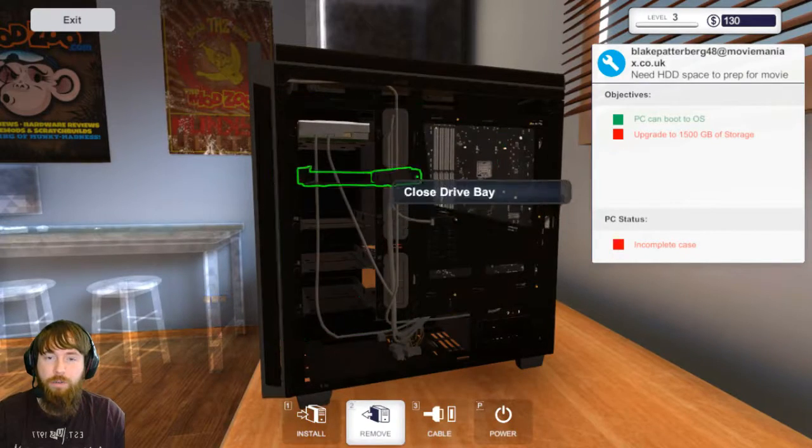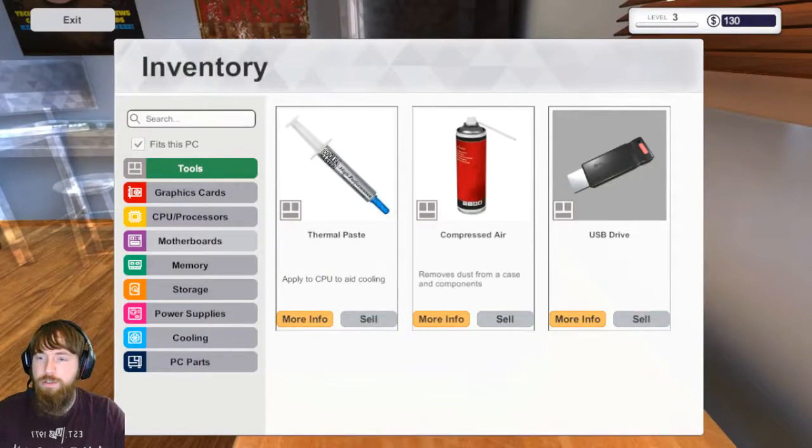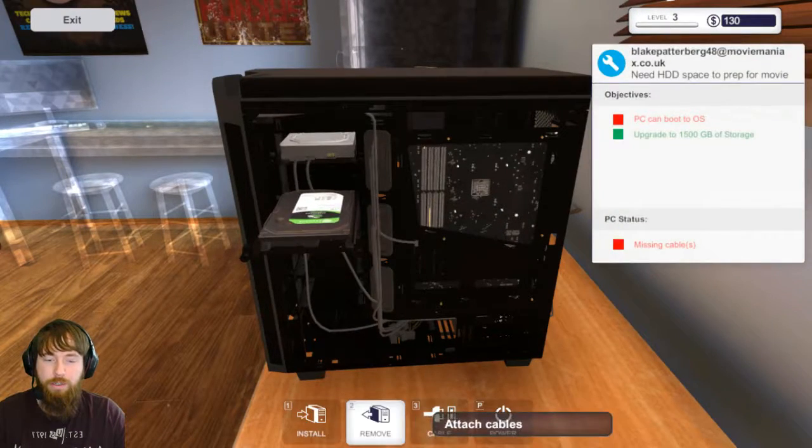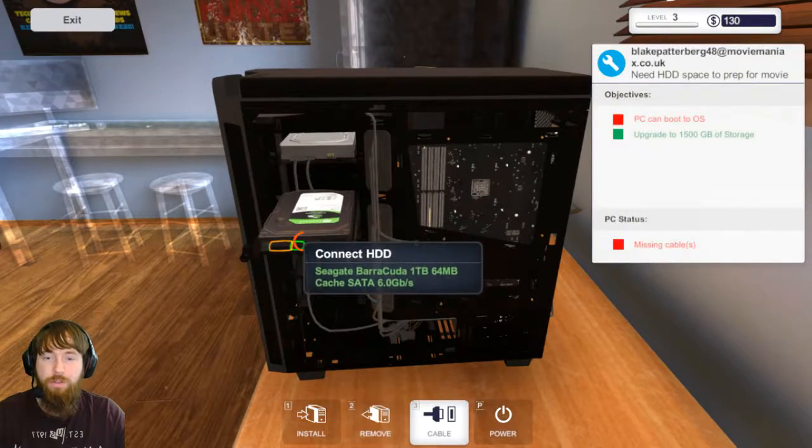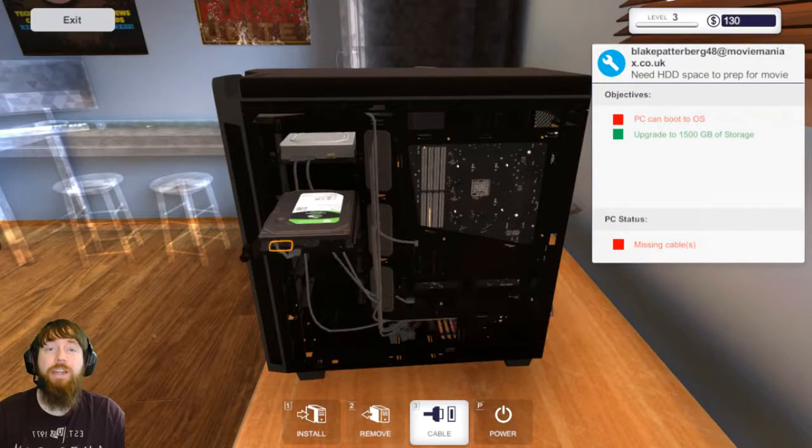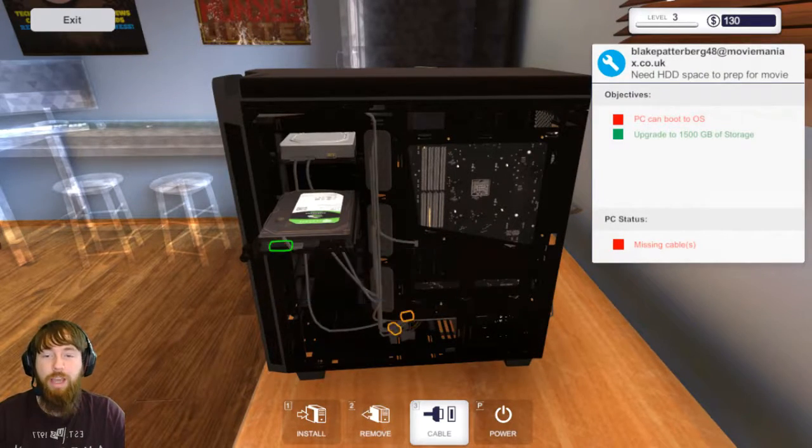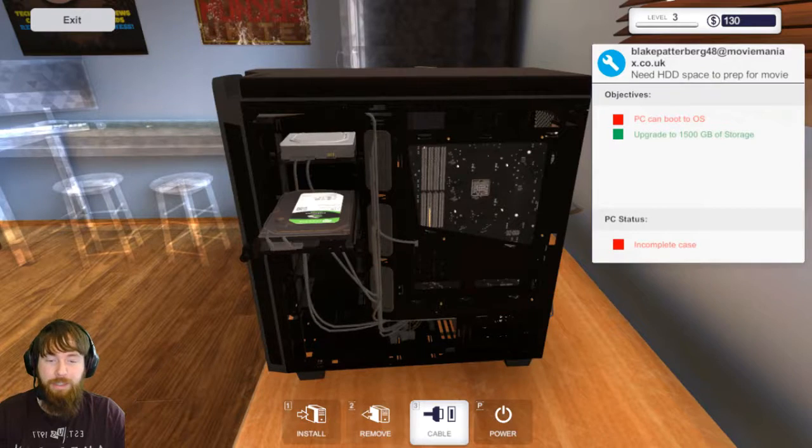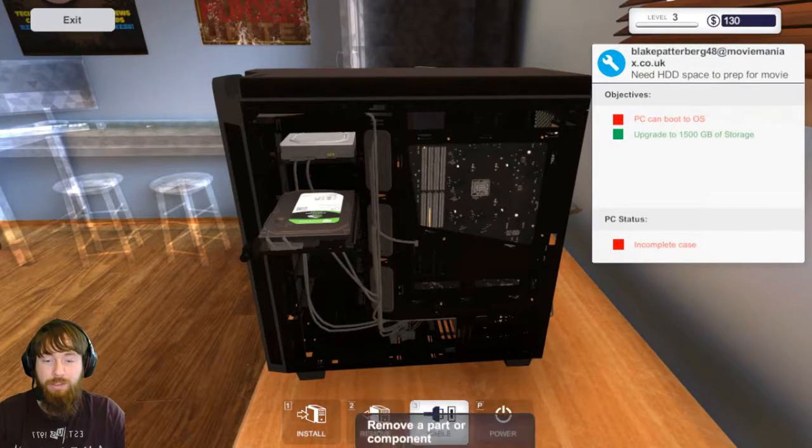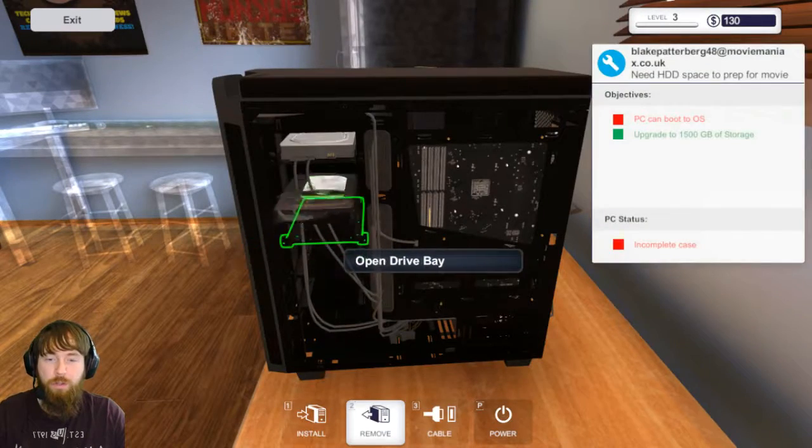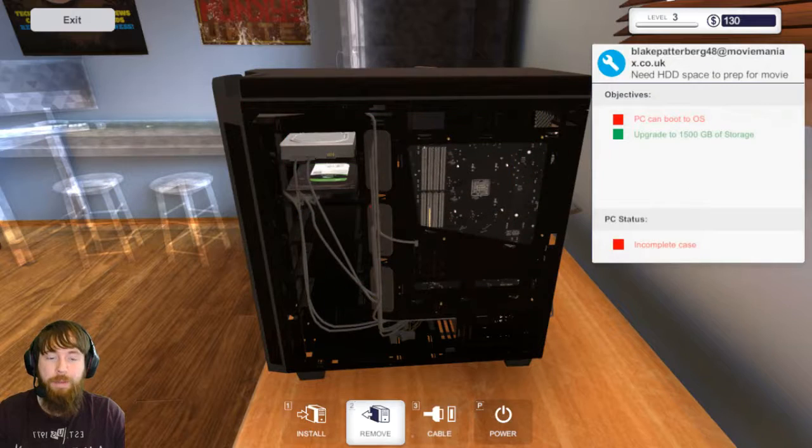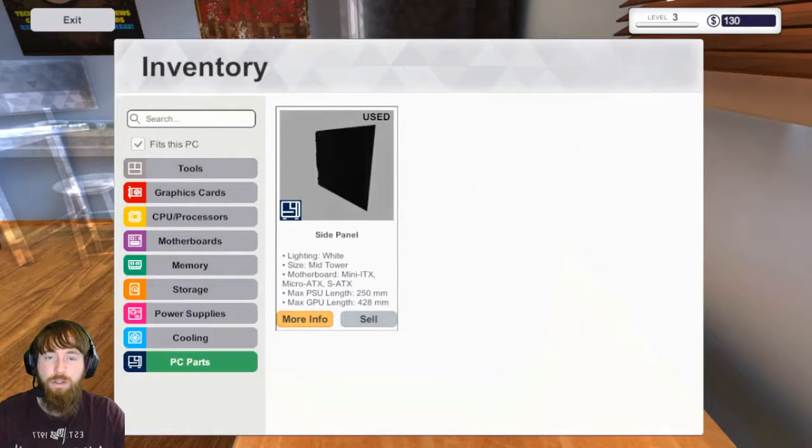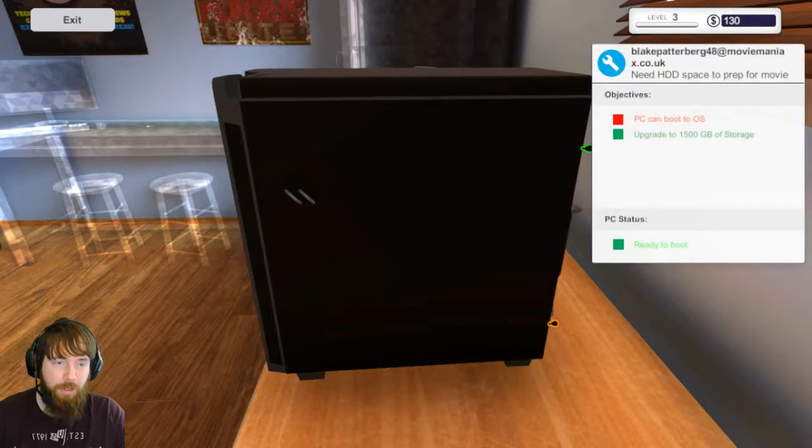It will go right in here. Install storage, the one terabyte right in there. You do have to hook up the cables, can't forget cables. And I wish you could kind of cable manage but you can't, so that's okay.